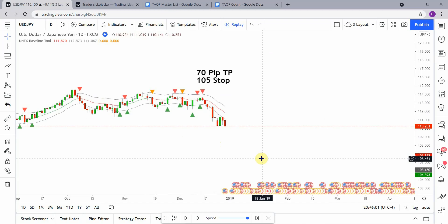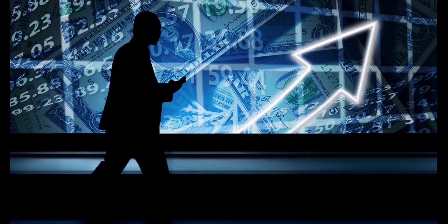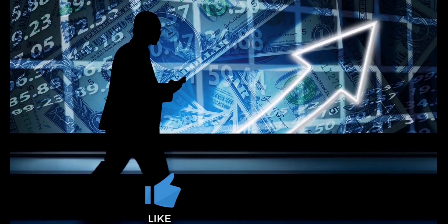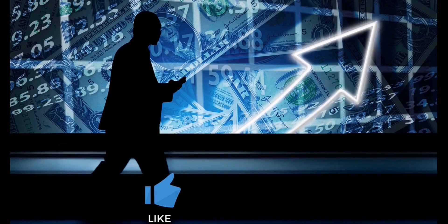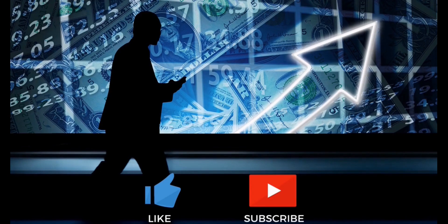Welcome back viewers, today we will be testing the NNFX baseline tool. But before we do, if you have not watched the first video on the channel and all the videos after that, you need to go do that now.